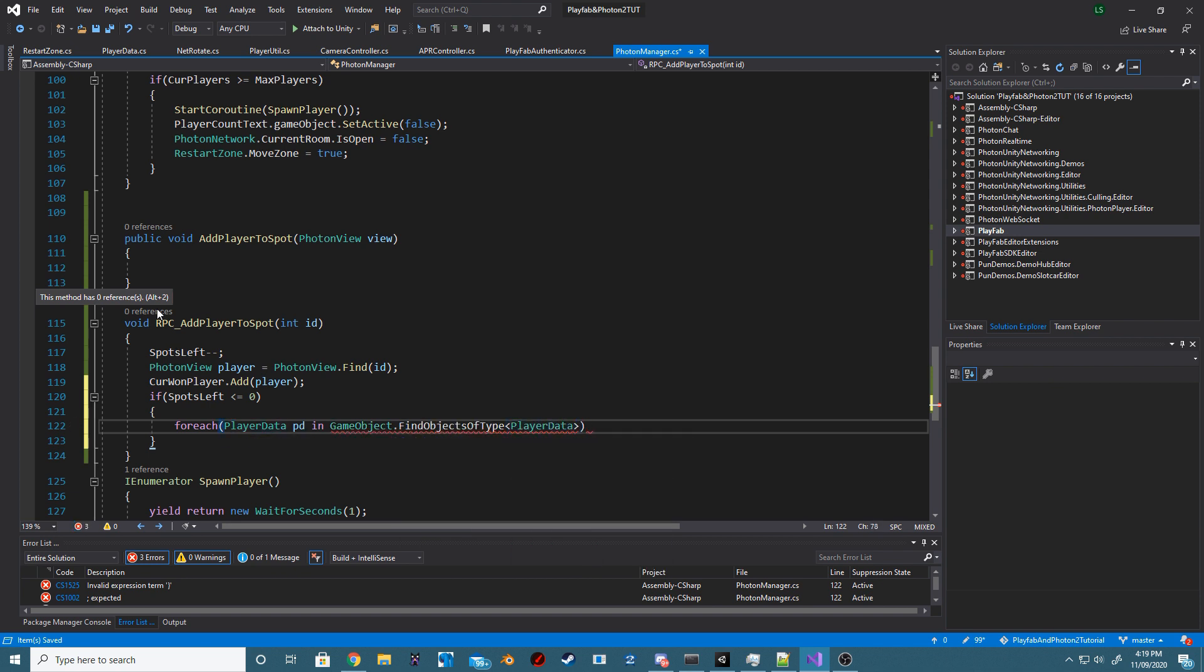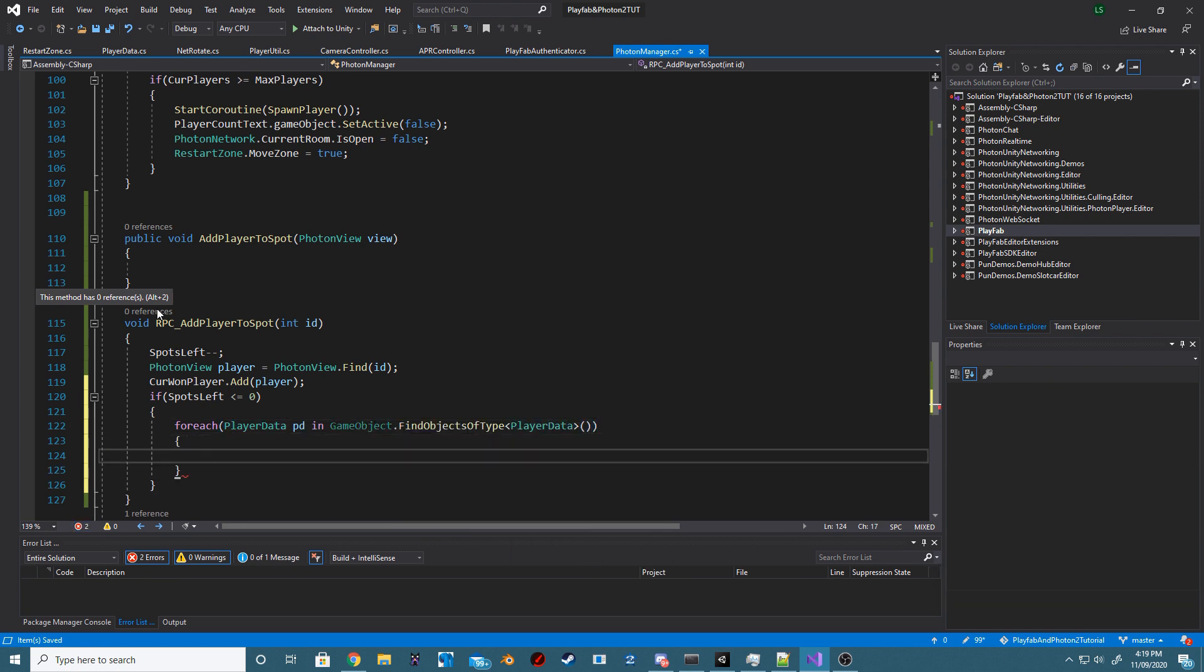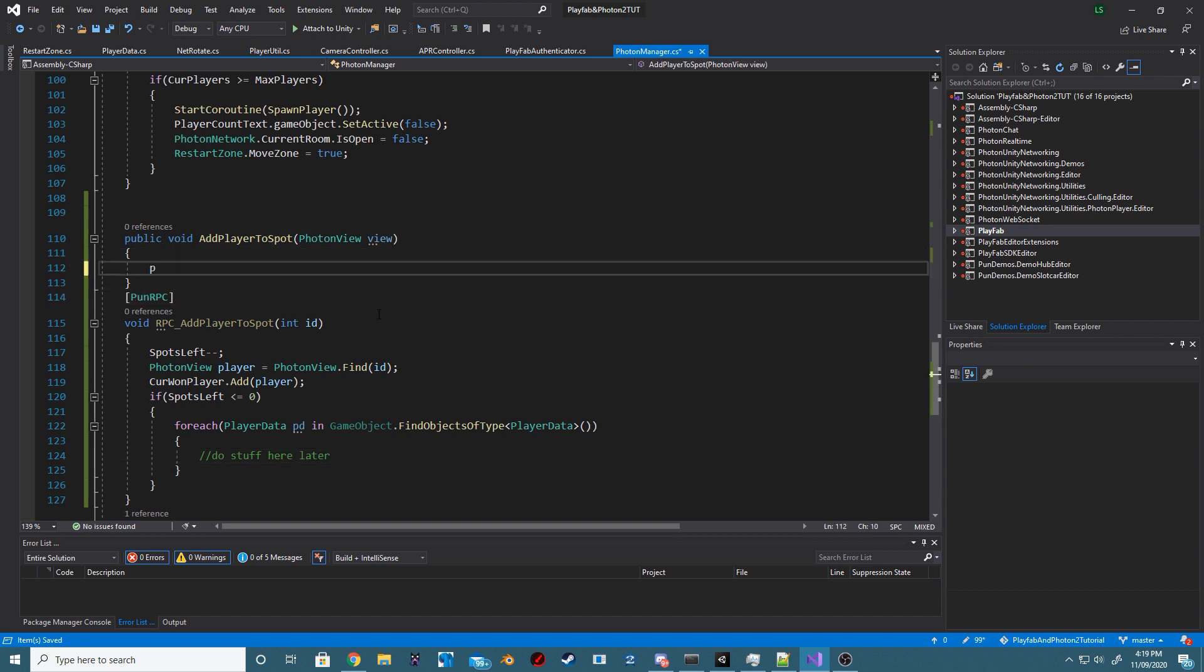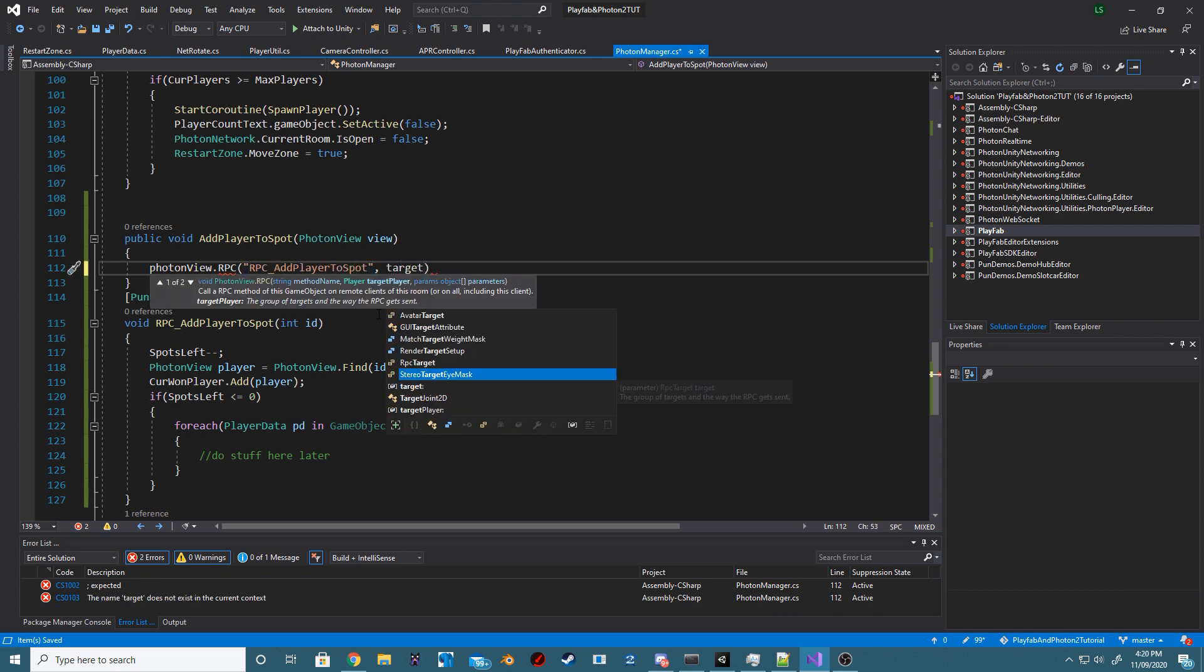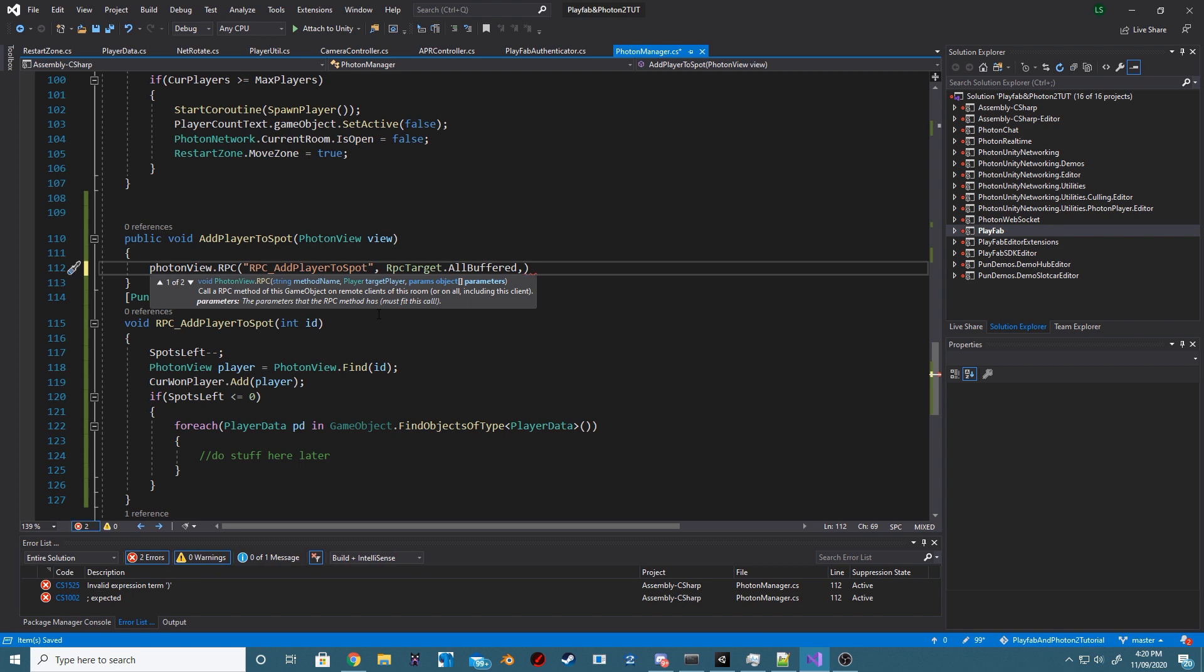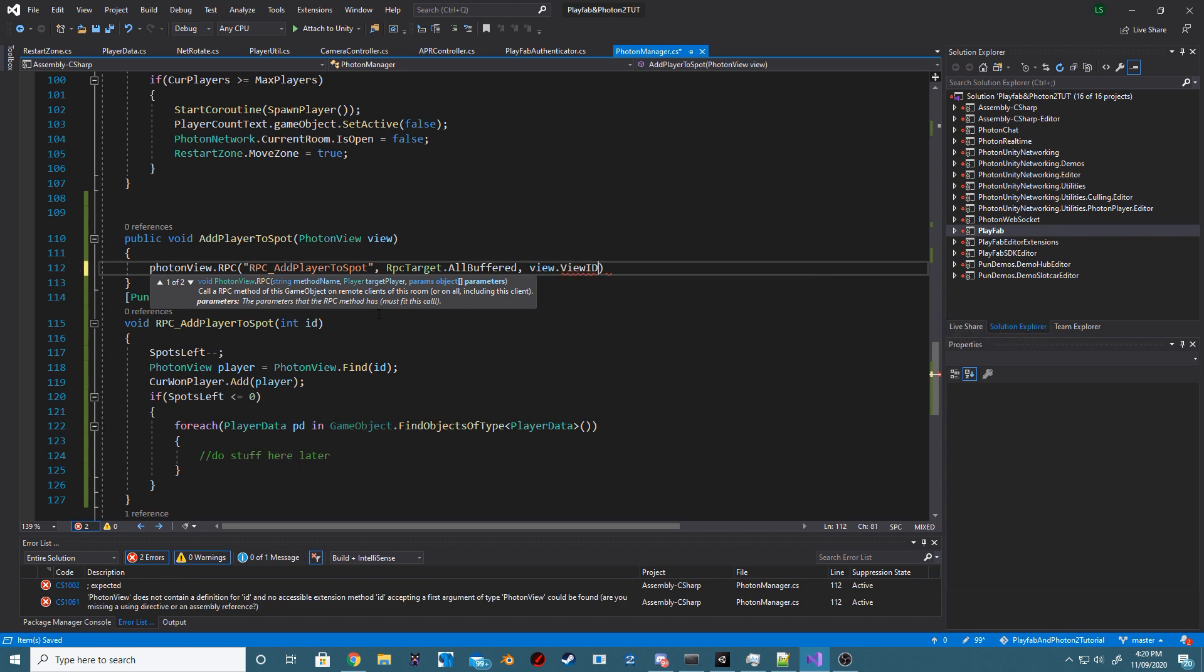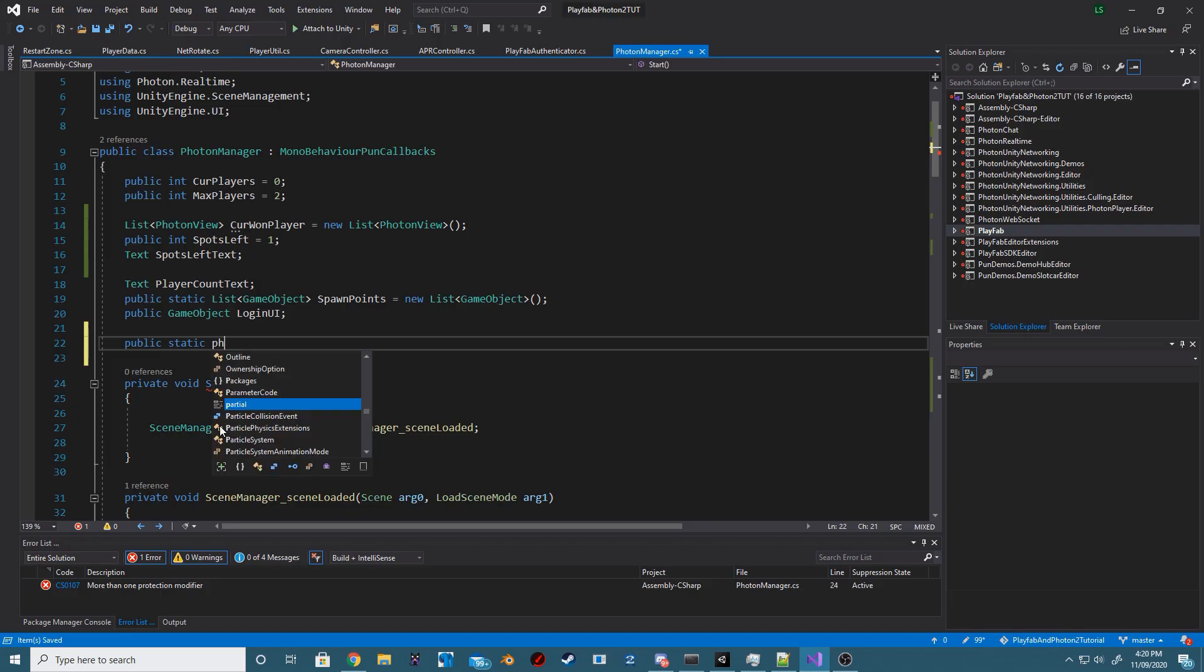Then in our method above, we're just going to call PhotonView.RPC and then pass in our current RPC method. We're going to do all buffered for targeting and then we're also going to pass in our PhotonView for whatever player executes this method.